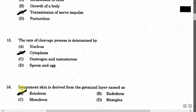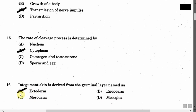The next question is: Entoderm skin is derived from the germinal layer named — Option A: Ectoderm. Option B: Endoderm. Option C: Mesoderm. Option D: Mesoglia. The correct answer is Option A, that is ectoderm.